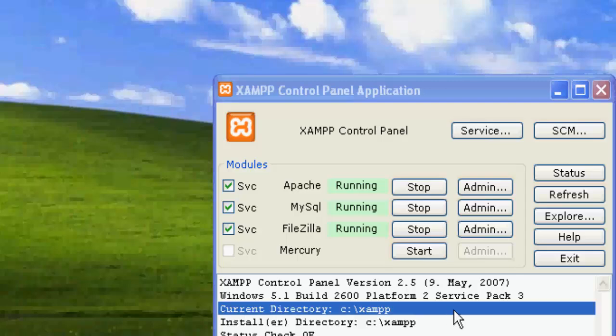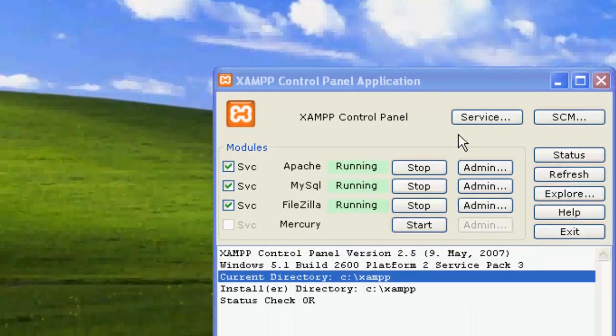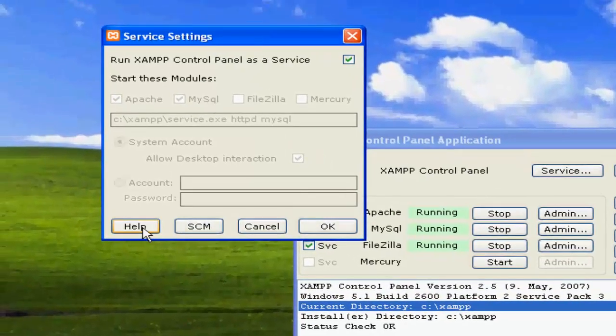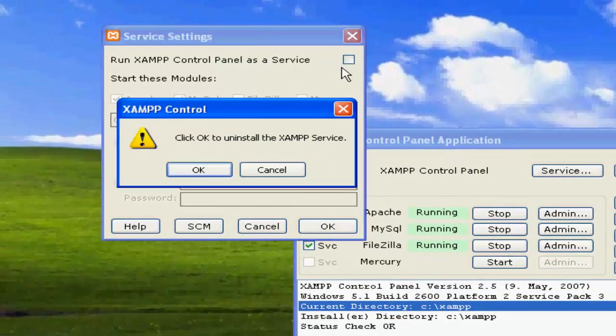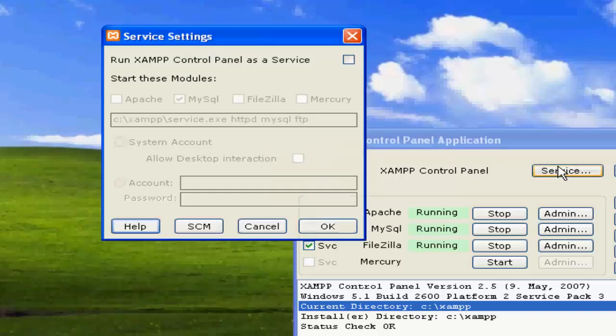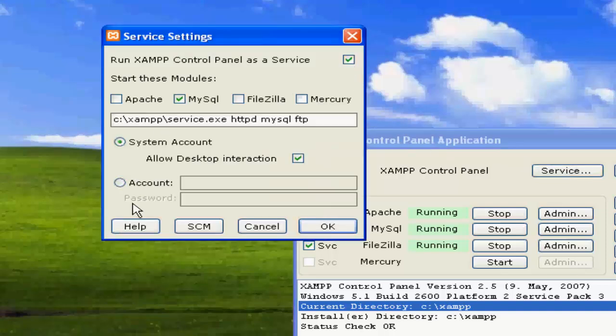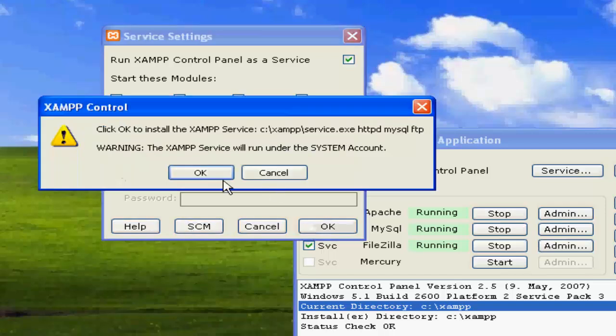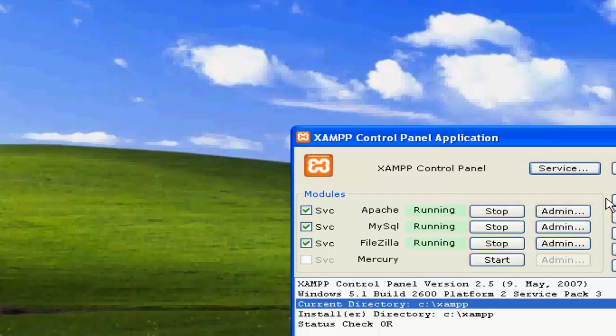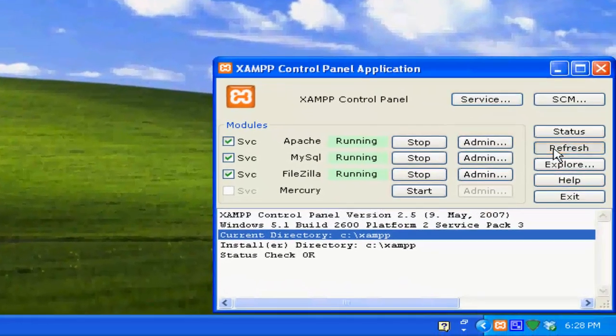As you can see our service has been installed, you can go to service. If you unclick this then you're uninstalling everything, or click Apache. They're running again, you can refresh to see the services.